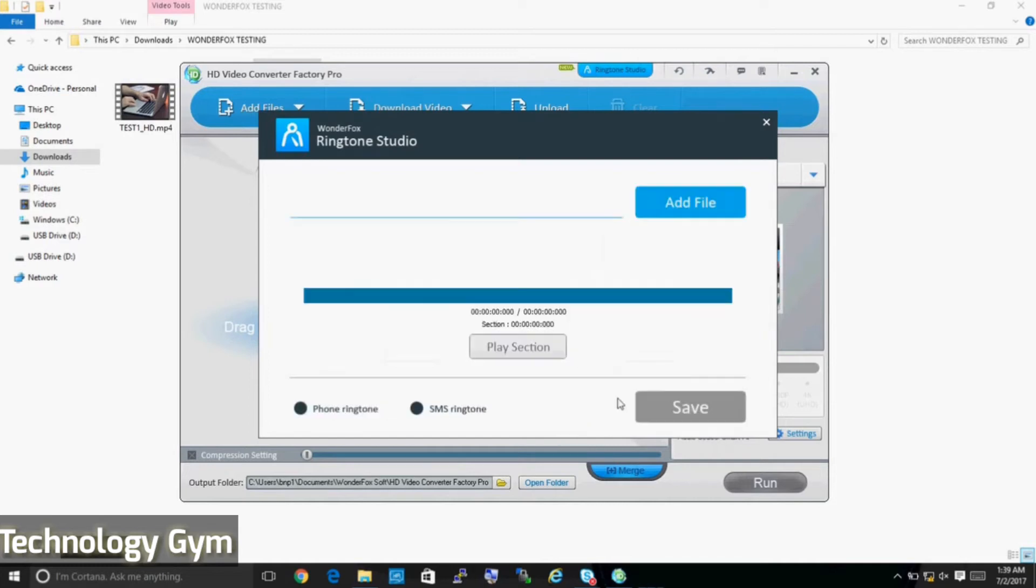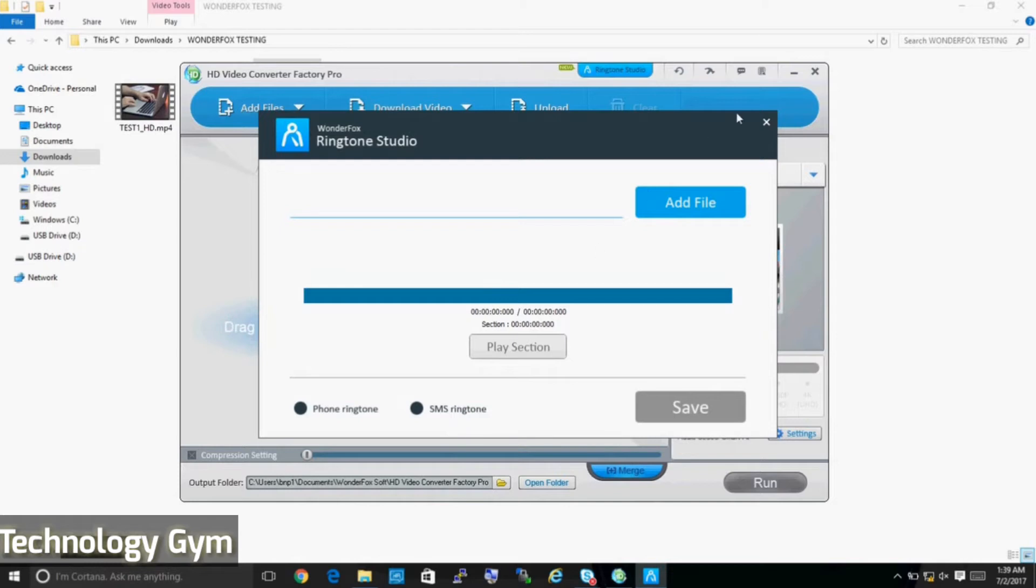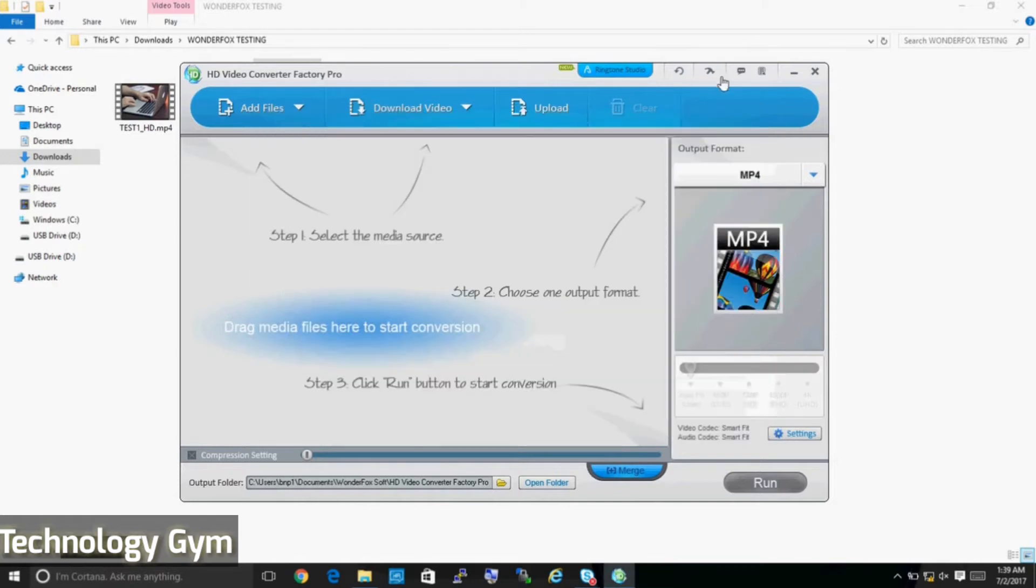And this is the ringtone studio that I was talking about earlier. I'll just introduce it to you because all these features are self-explanatory and are pretty simple to go through. Here you can make ringtones for both Android and iOS devices. Just add the desired file and select either phone ringtone or SMS ringtone and click save. The process is the same for iOS devices as well.